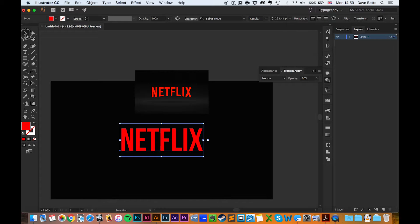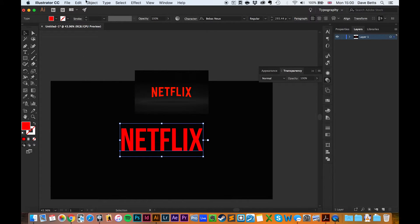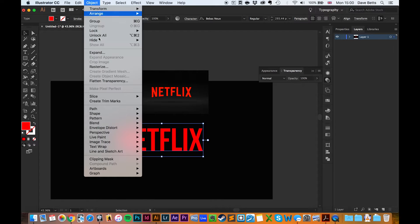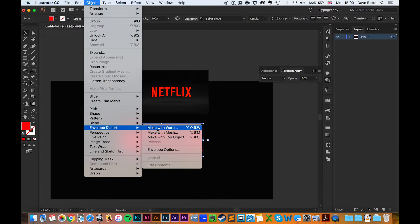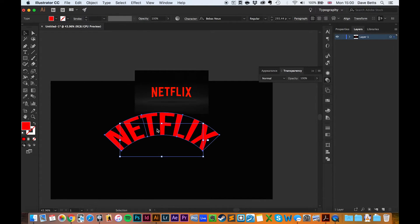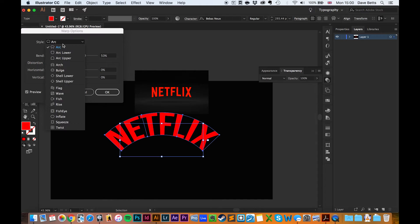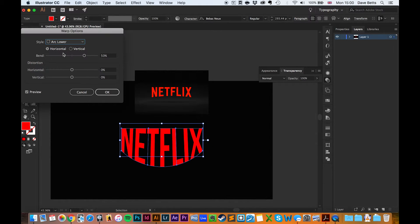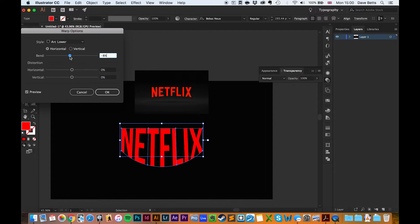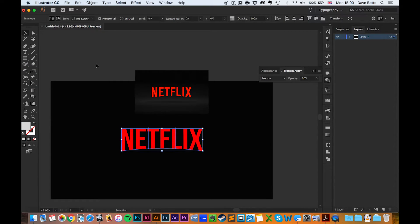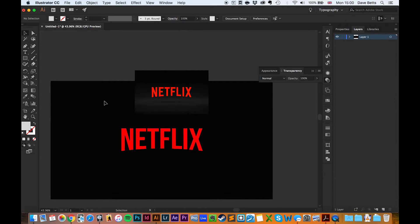The key bit with this logo is the envelope distort. So if we go to Object, Envelope Distort, Make with Warp—we don't want Arc, we want Arc Lower. We want to make it bend in the minus figure, about minus 8. That's probably good. Click OK, and look, there you go. It already looks quite a lot like the Netflix logo.